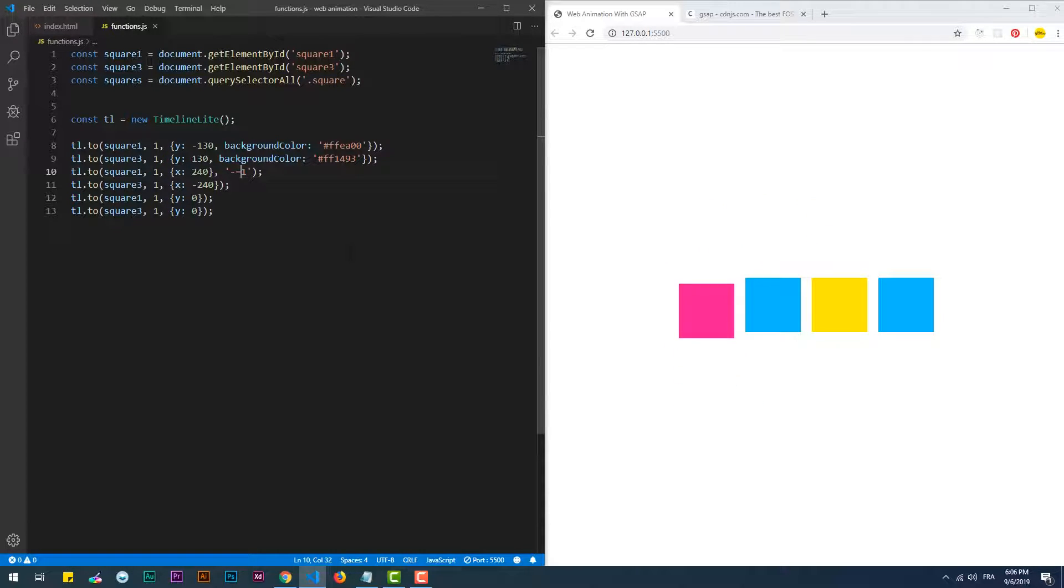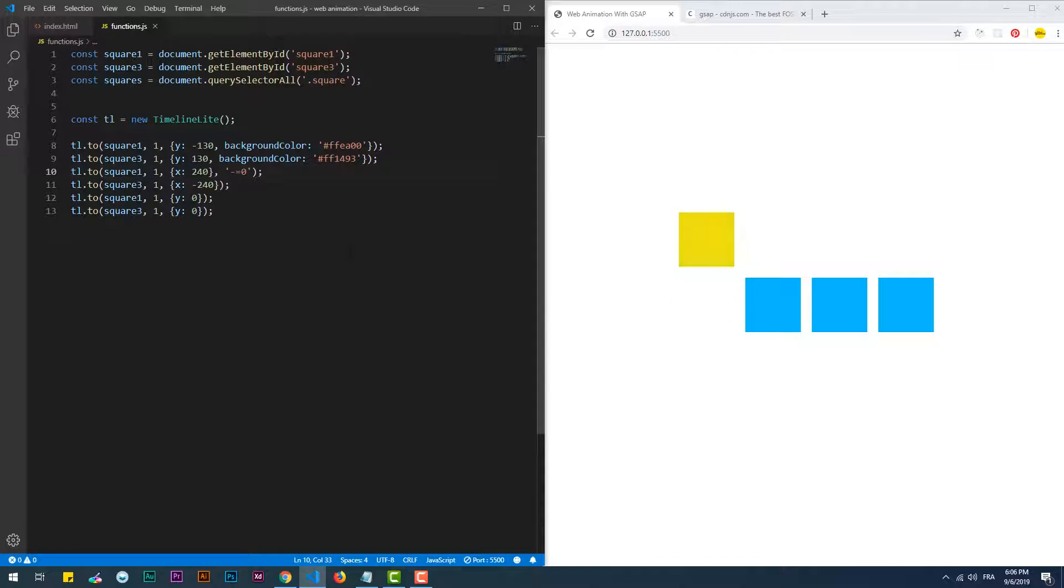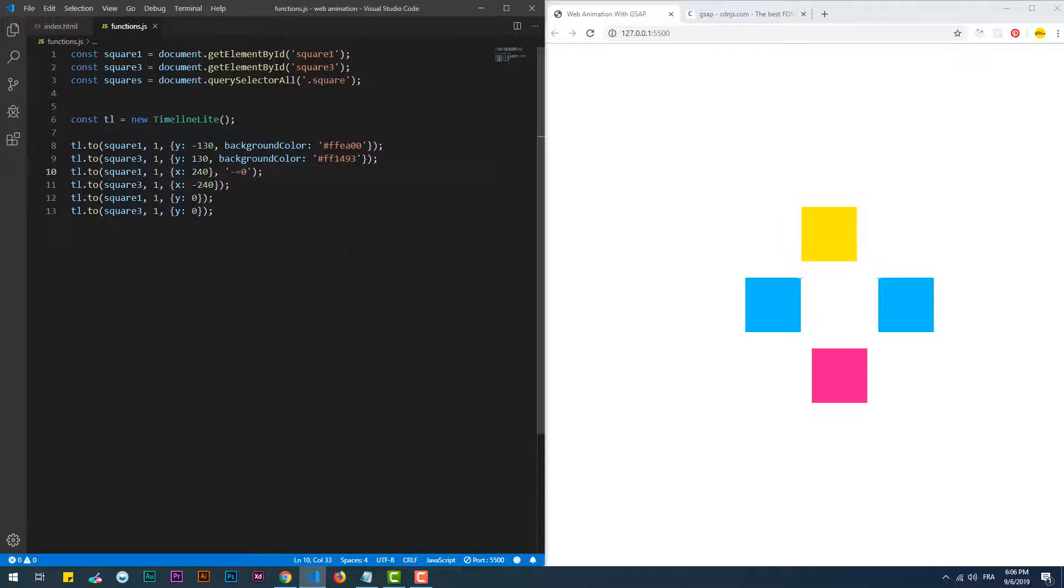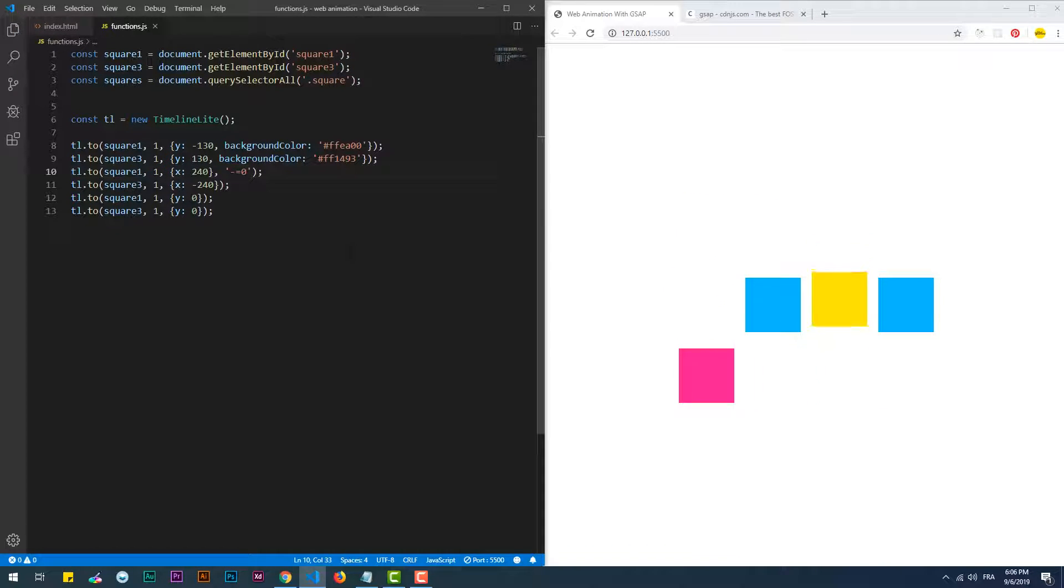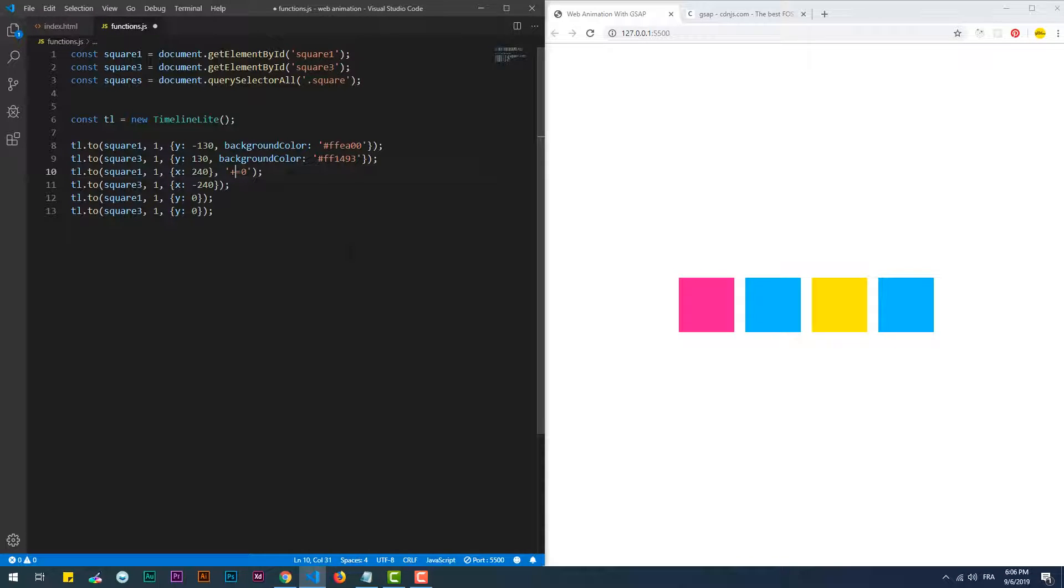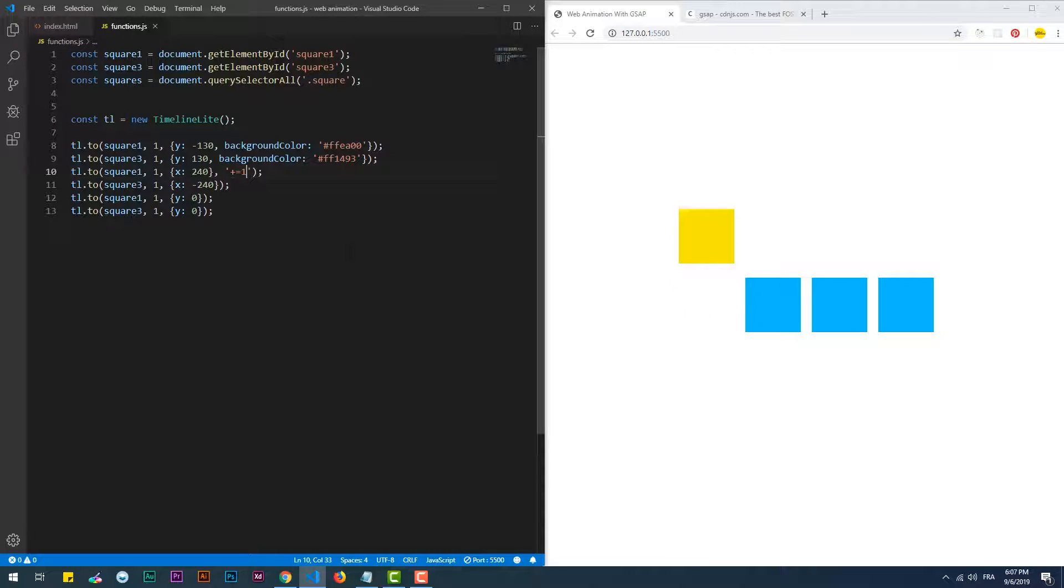So basically, both of the changes start at the same time. Minus equal zero is the default behavior where there is no delay. Plus equal one means that the change occurs one second after the end of the previous change.